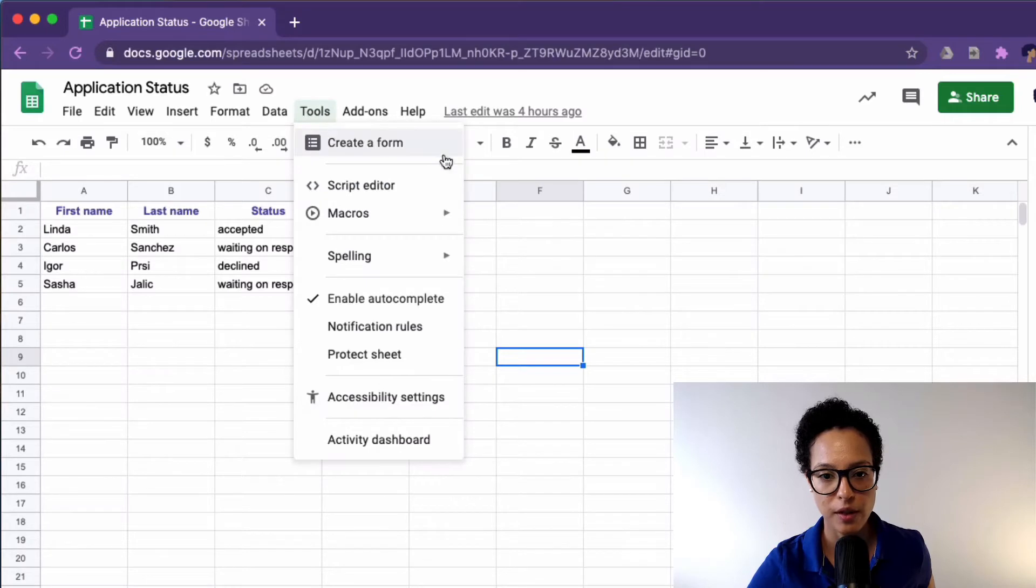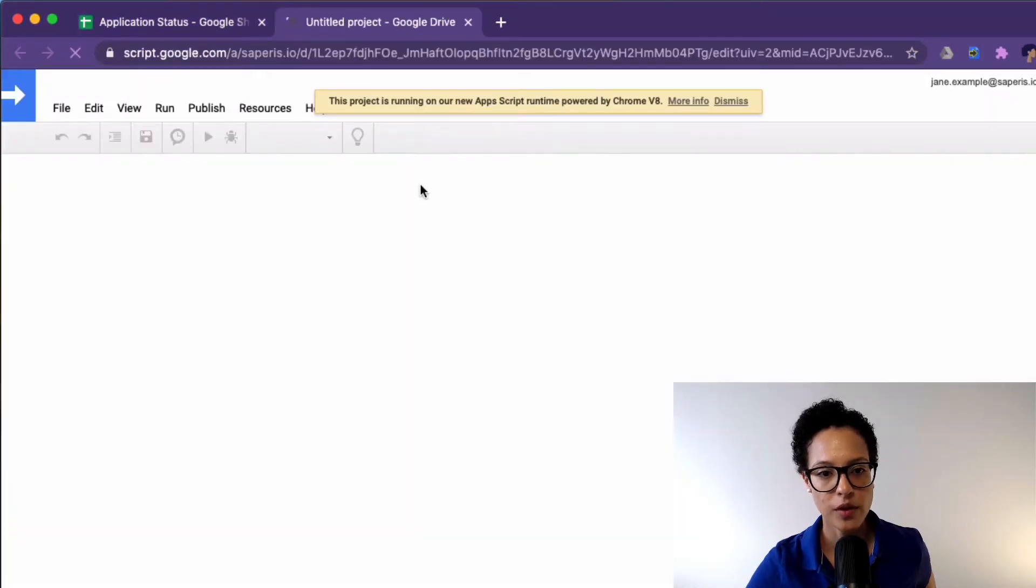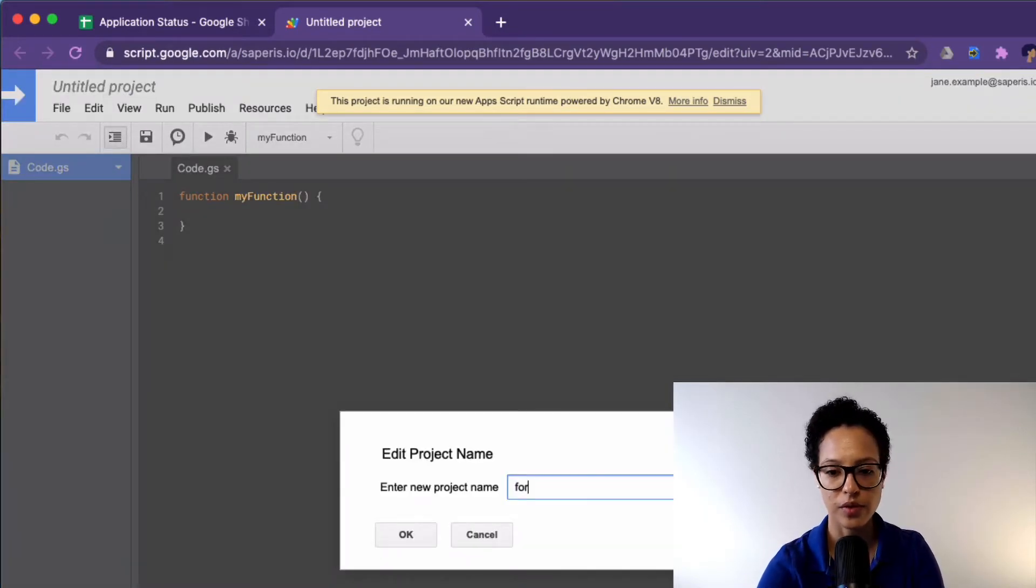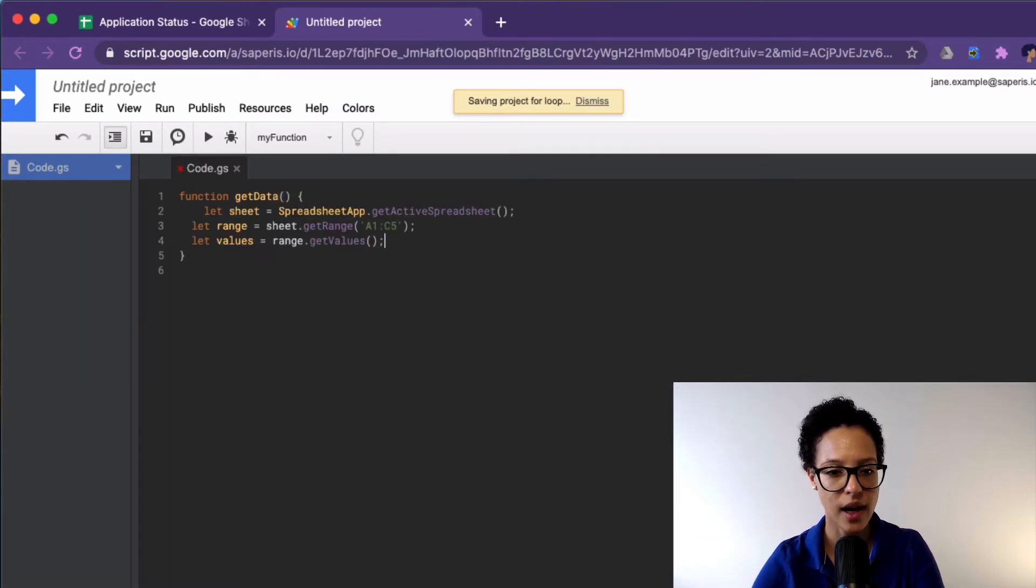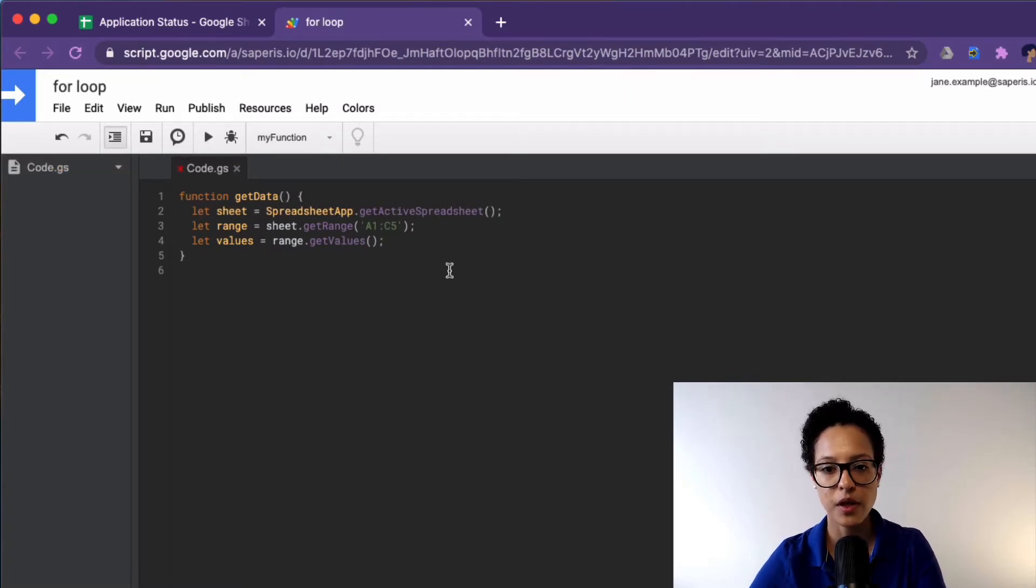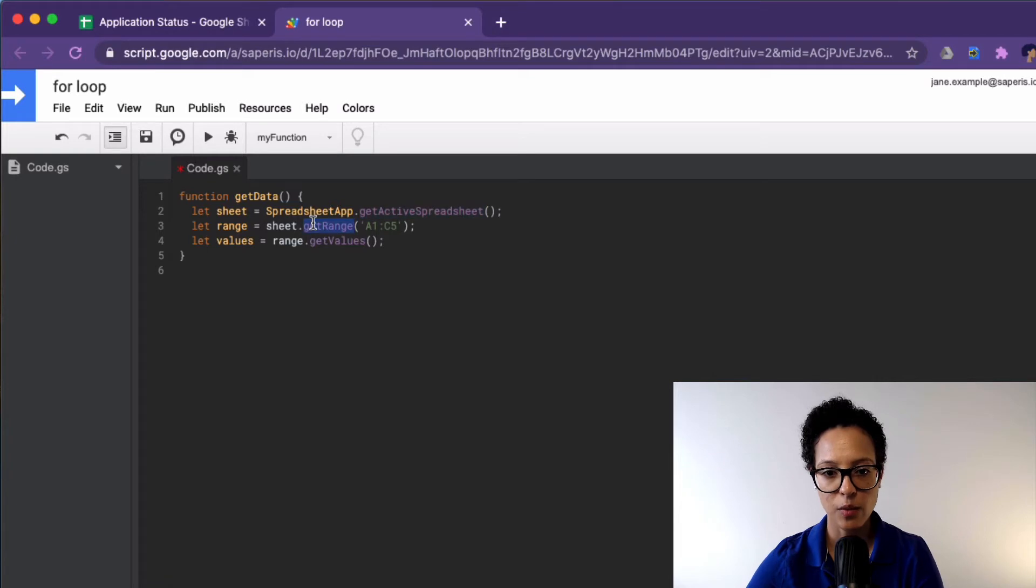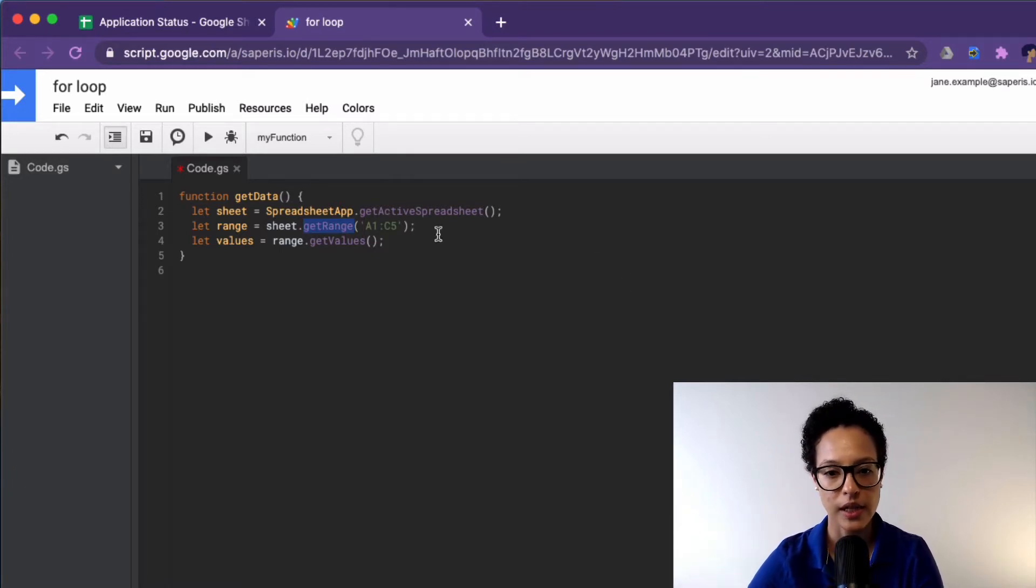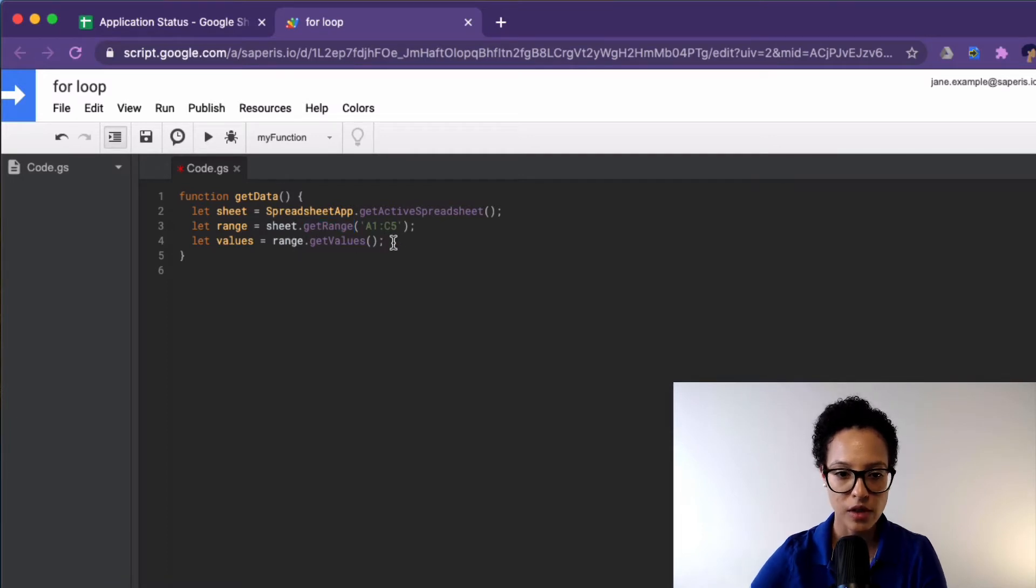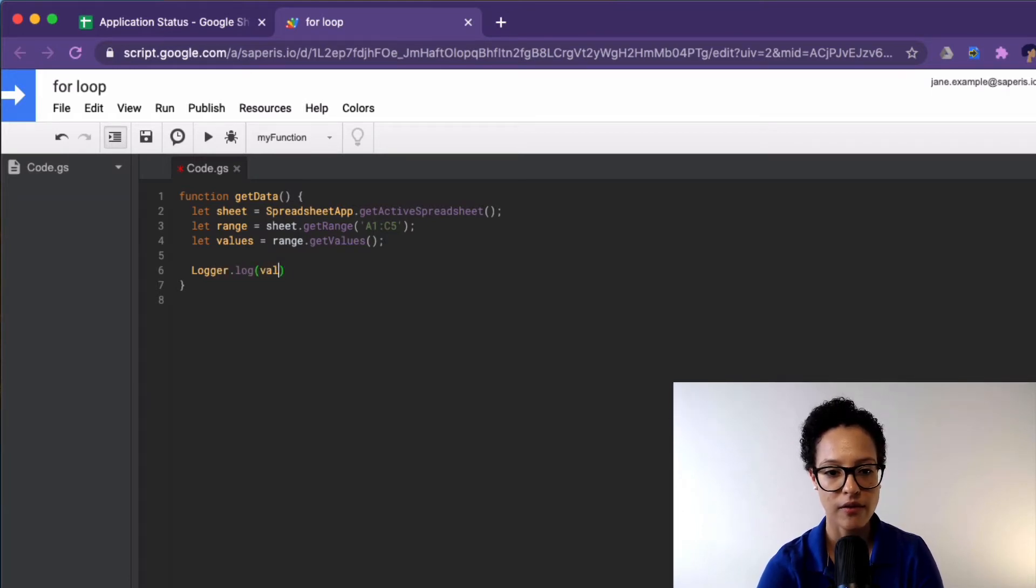So let's head over to our script editor. And we're going to create, let's just call it for loop, we're going to create a function here. We're going to name the function and get data, you could call it whatever you want to. And I have this code snippet already copied. This is pretty much standard procedure to get the active spreadsheet, get our range.